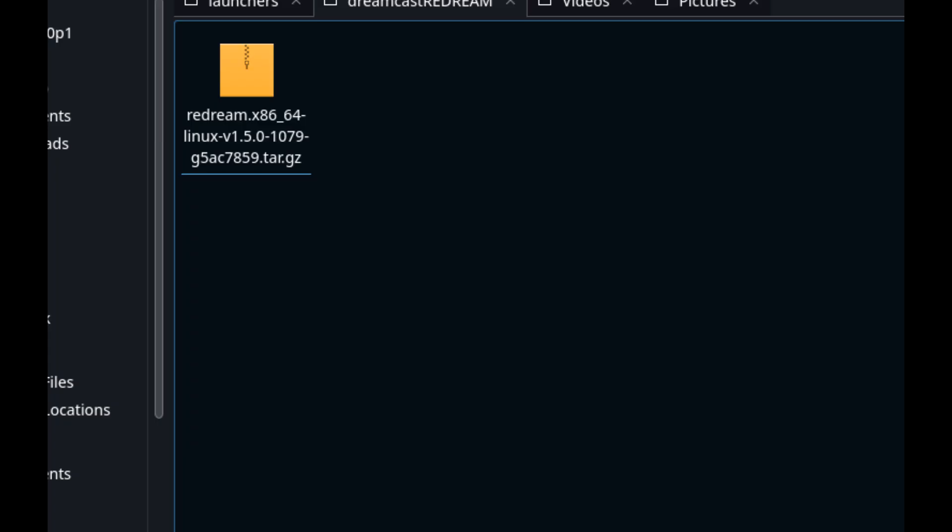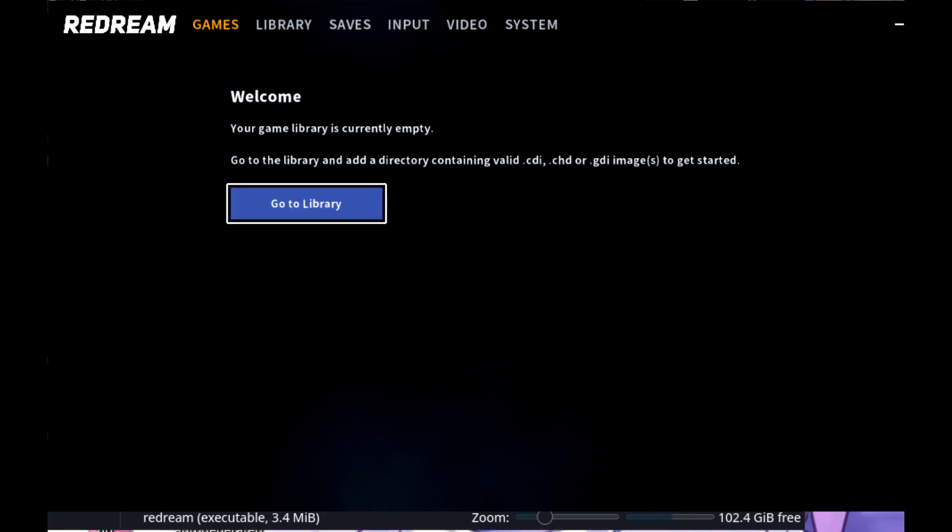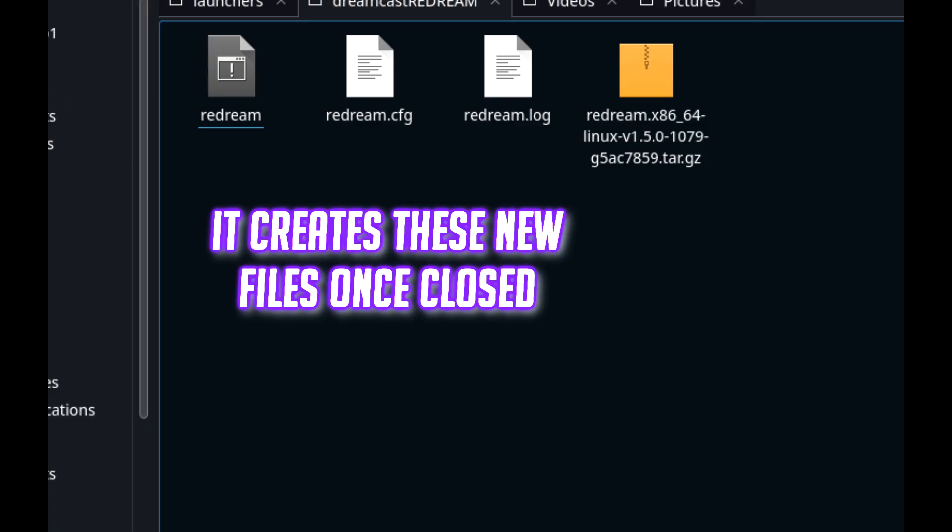Once downloaded, extract this into its own new folder and give it a name. Once it's extracted you will have one file. Double click on it and the program will open up.